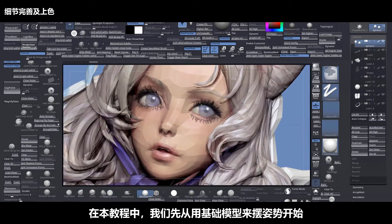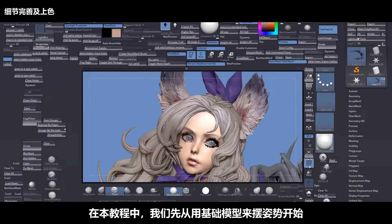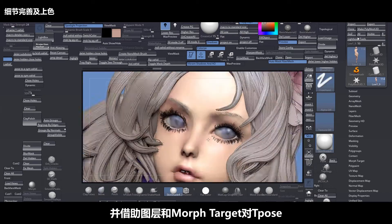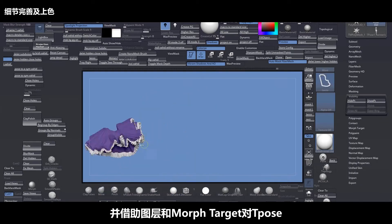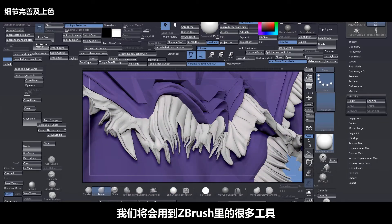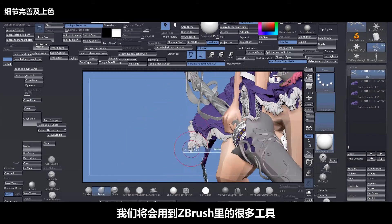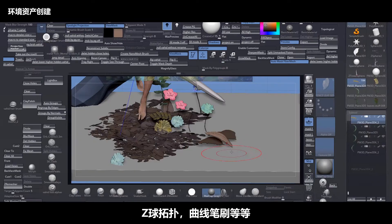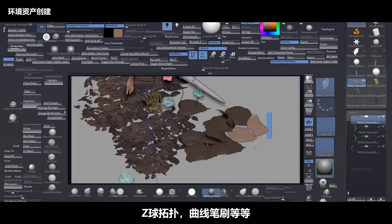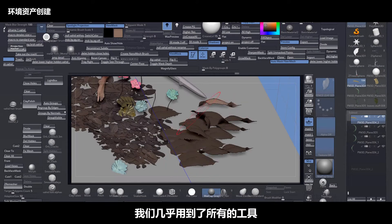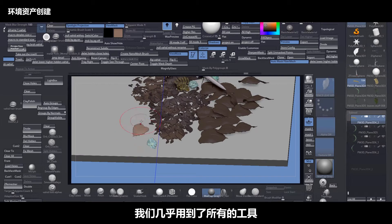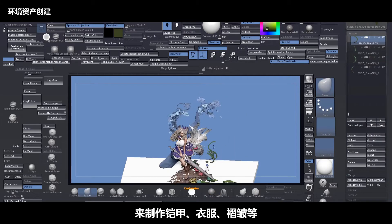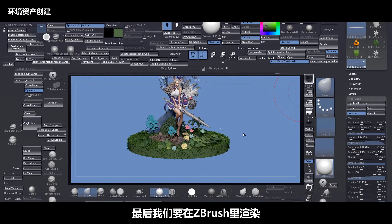During this course, we start and use a base mesh to pose the character, using layers and morph target to sculpt in T-Pose and also posed version. We use every tool inside of ZBrush like ZModeler, Topology Brush, ZSphere Topology, Curves, and etc., and almost every tool inside of ZBrush to make the armors, cloth, ruffles and so on.